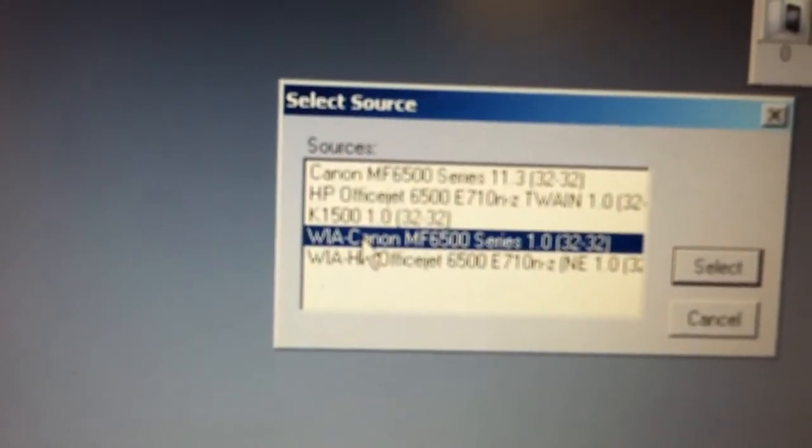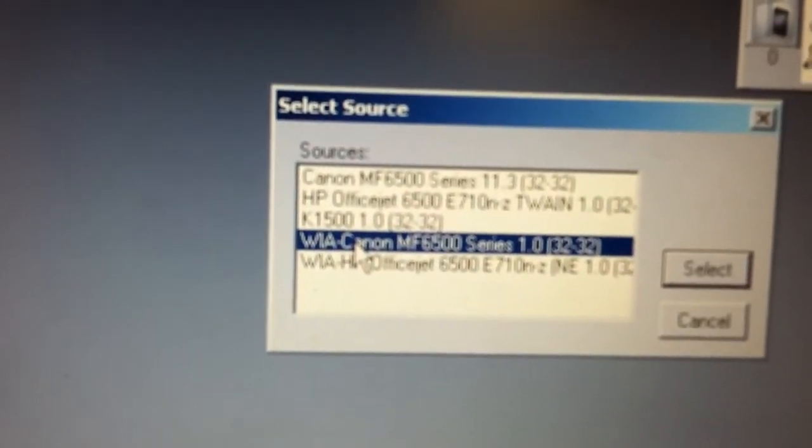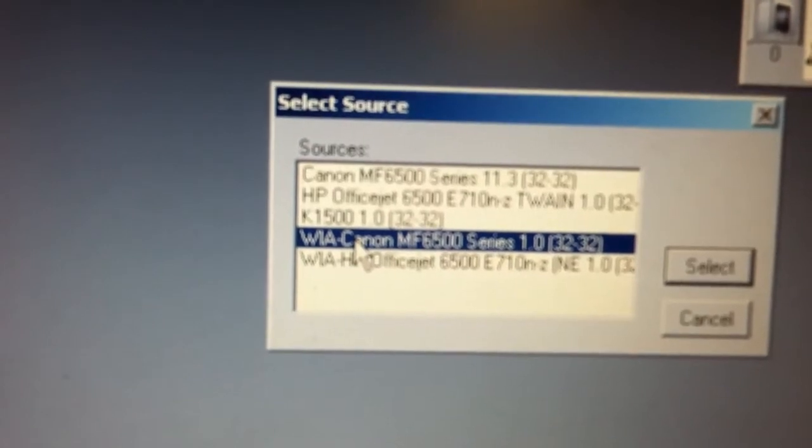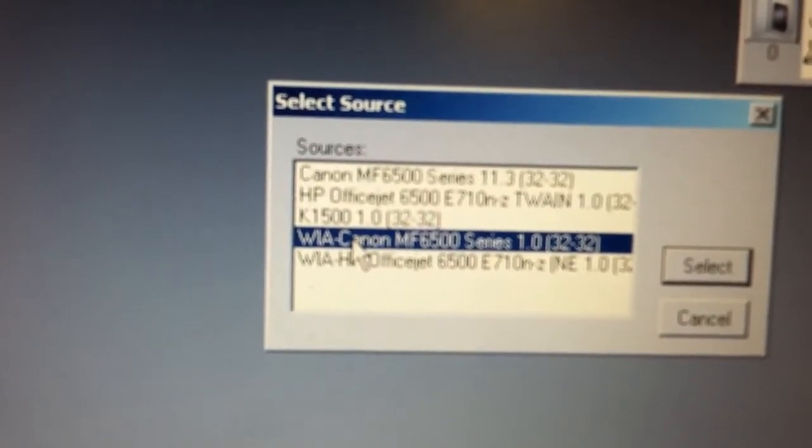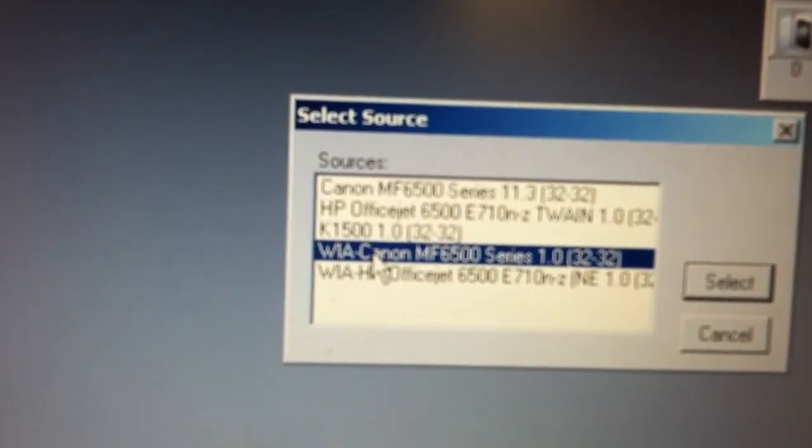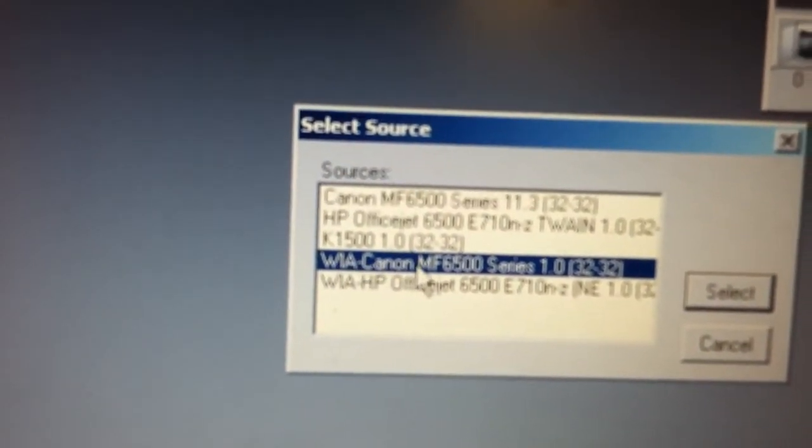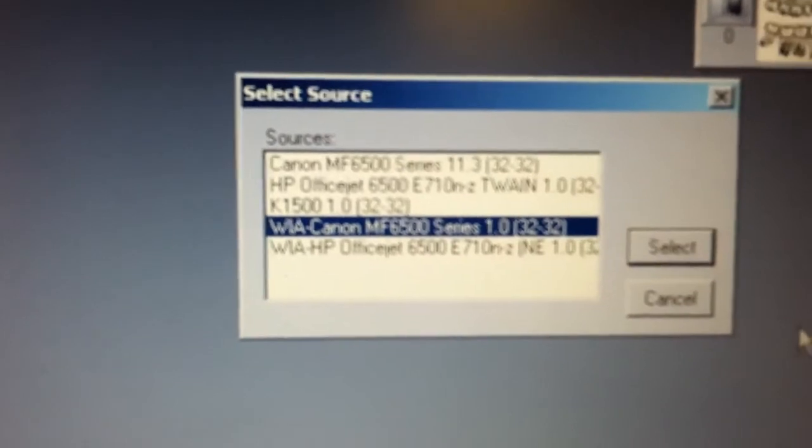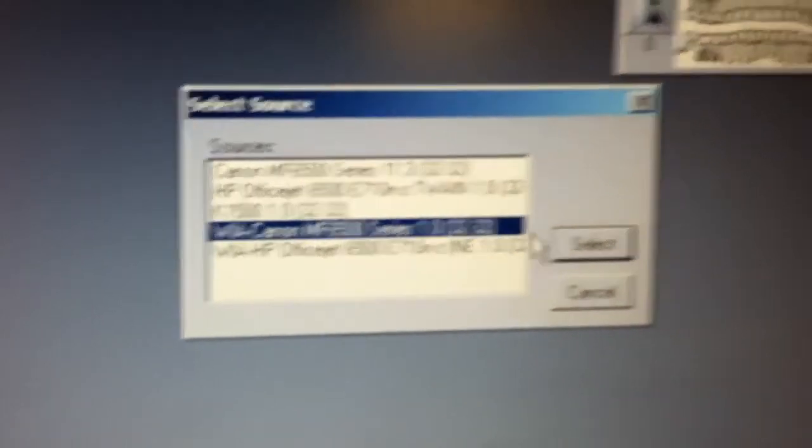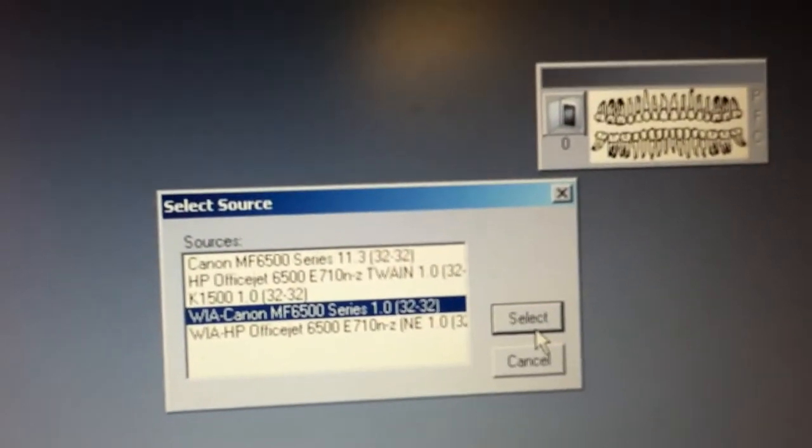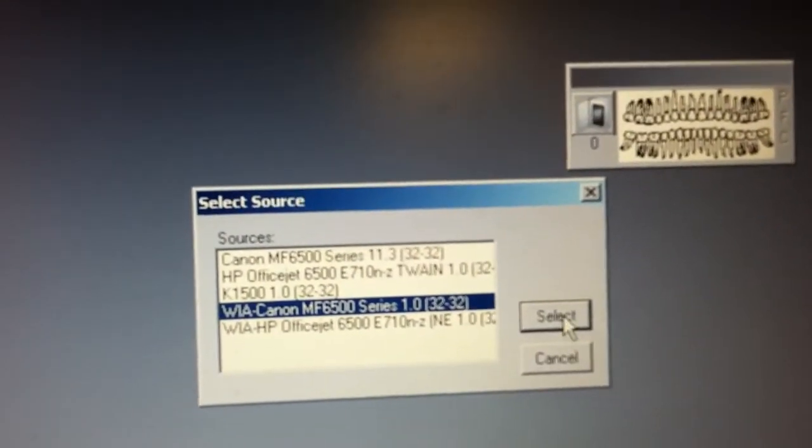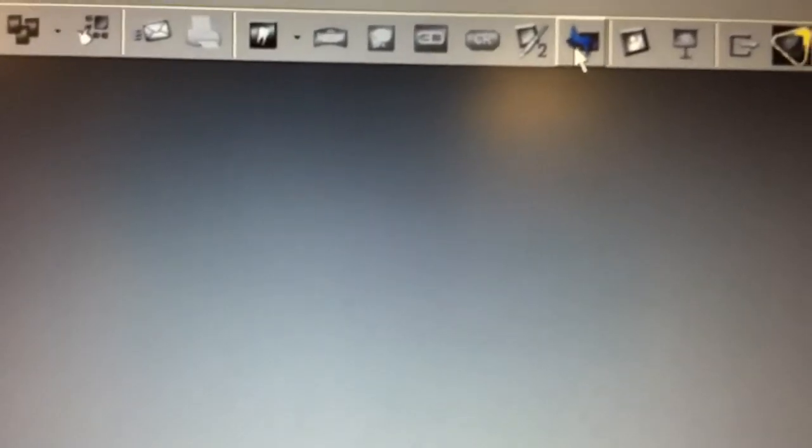The one that you want to have selected is this one here, which is WIA Canon W whatever, 6500. Just make sure it's the WIA Canon. Don't ask me what it stands for because I don't know. Just make sure that that one's selected. Saves you time later.